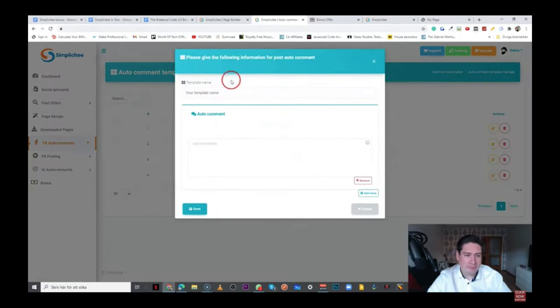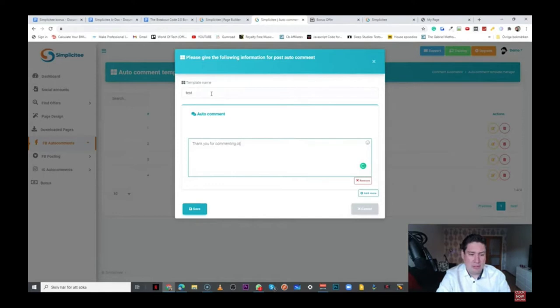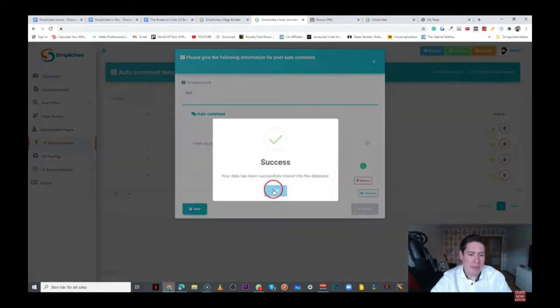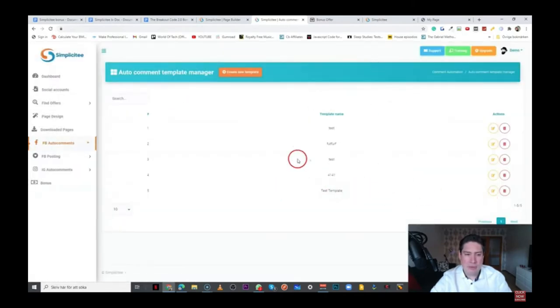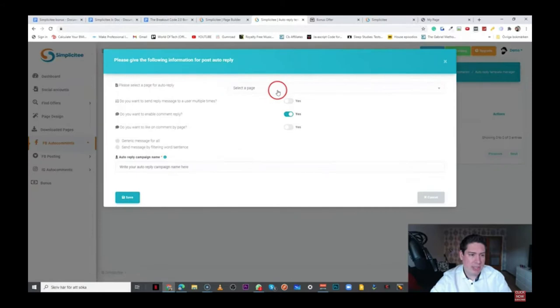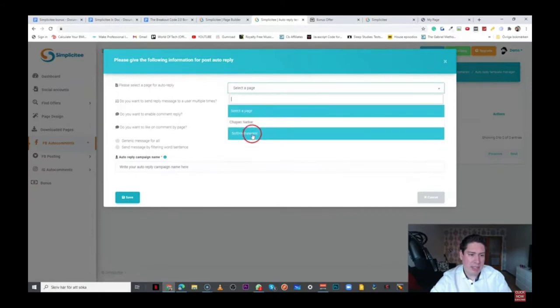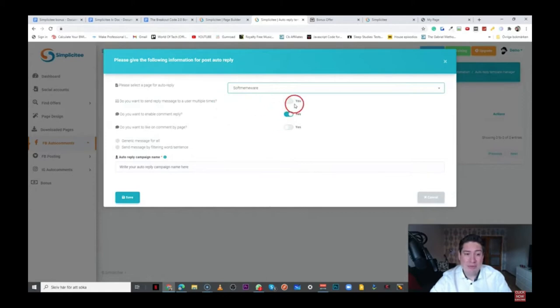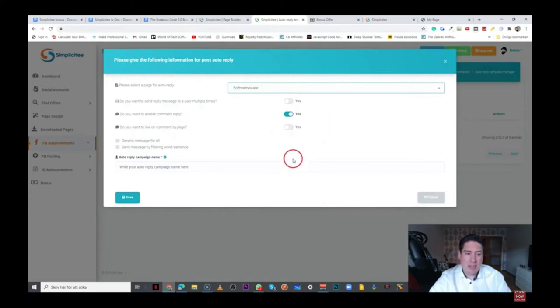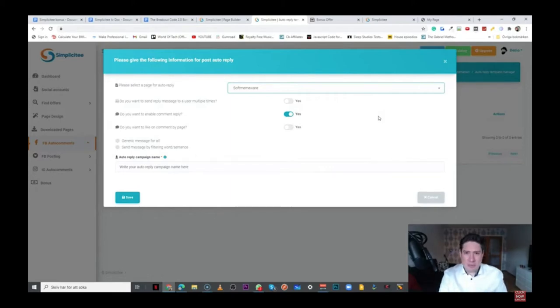So then we have the Facebook auto comments. We have comment templates here that you can use. You can create a new template here, your template name, and then you can add, thank you for commenting, or thank you for your question, something like that. And then you click on save, and that's that. And then you're going to be able to have those ready here. And you have the reply template that you can use as well. You can create a new template here. You can select the page. So you have to select one of your pages, let's say, on Facebook. And then you can have, do you want to send reply messages to a user multiple times? You can select to do that here. If you don't want to activate that, you can just leave it as it is. Do you want to enable comment reply? You can do that here. Do you want to like on comment by page? So these functions here can be pretty useful to actually grow your audience, to engage people.